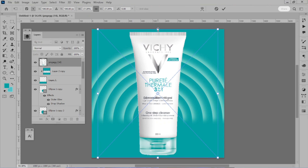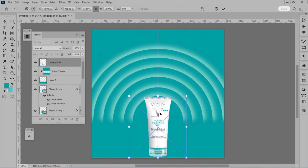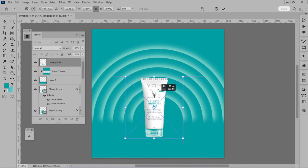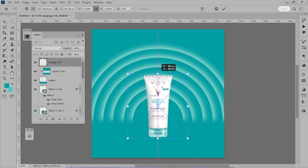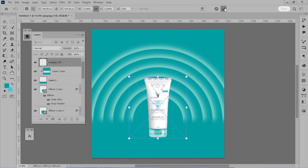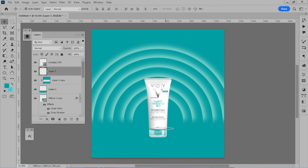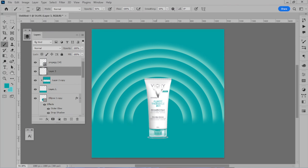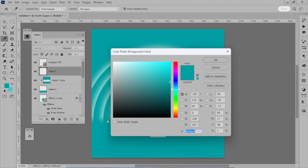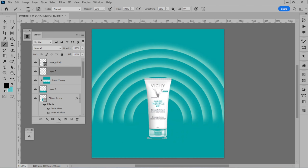Then you have to add a product. We will adjust the product here. Drag it down to drop shadow, select black color, set the opacity, and then apply it.